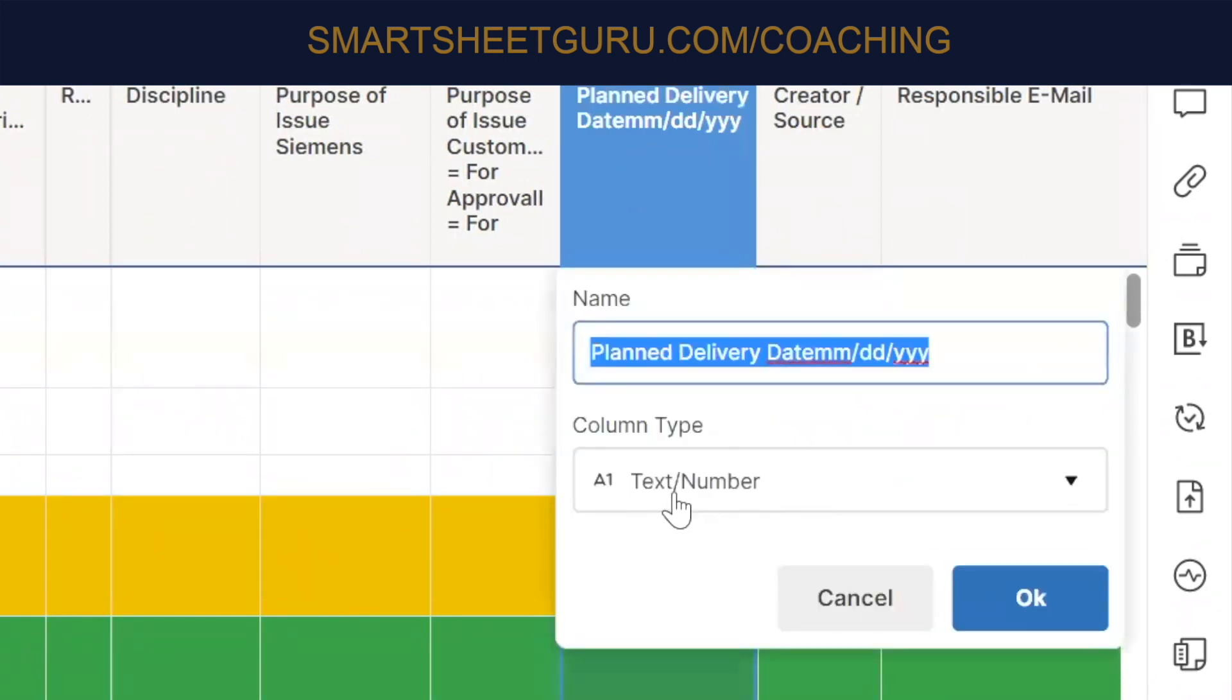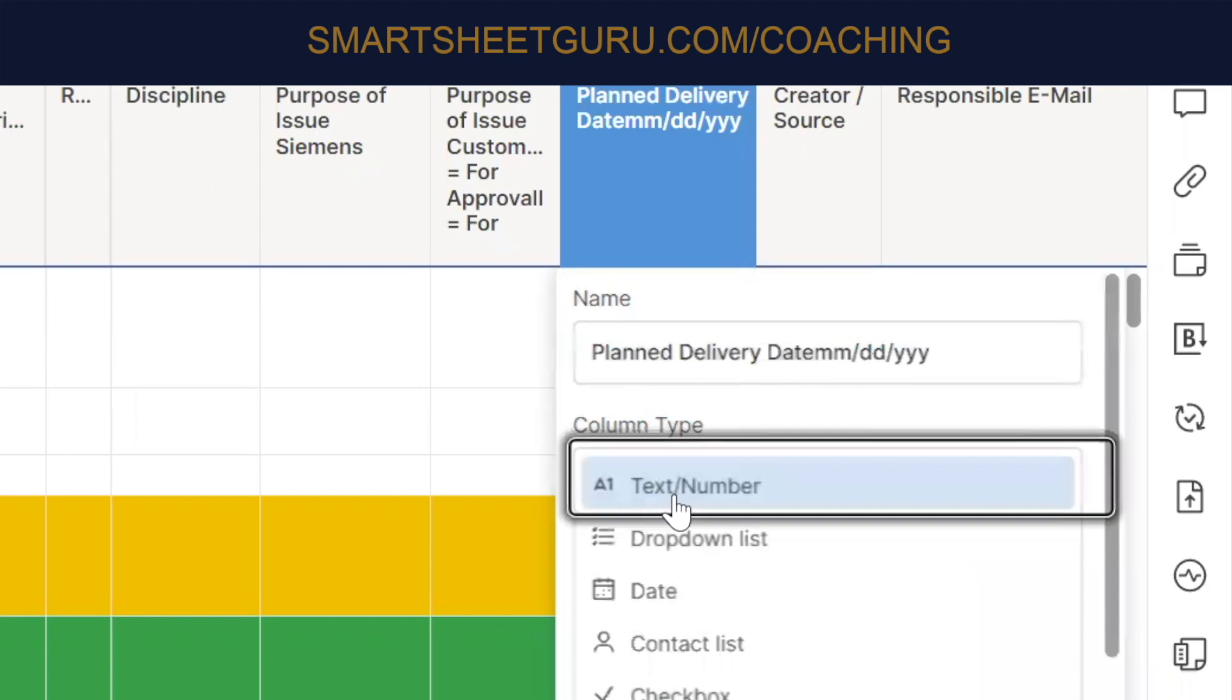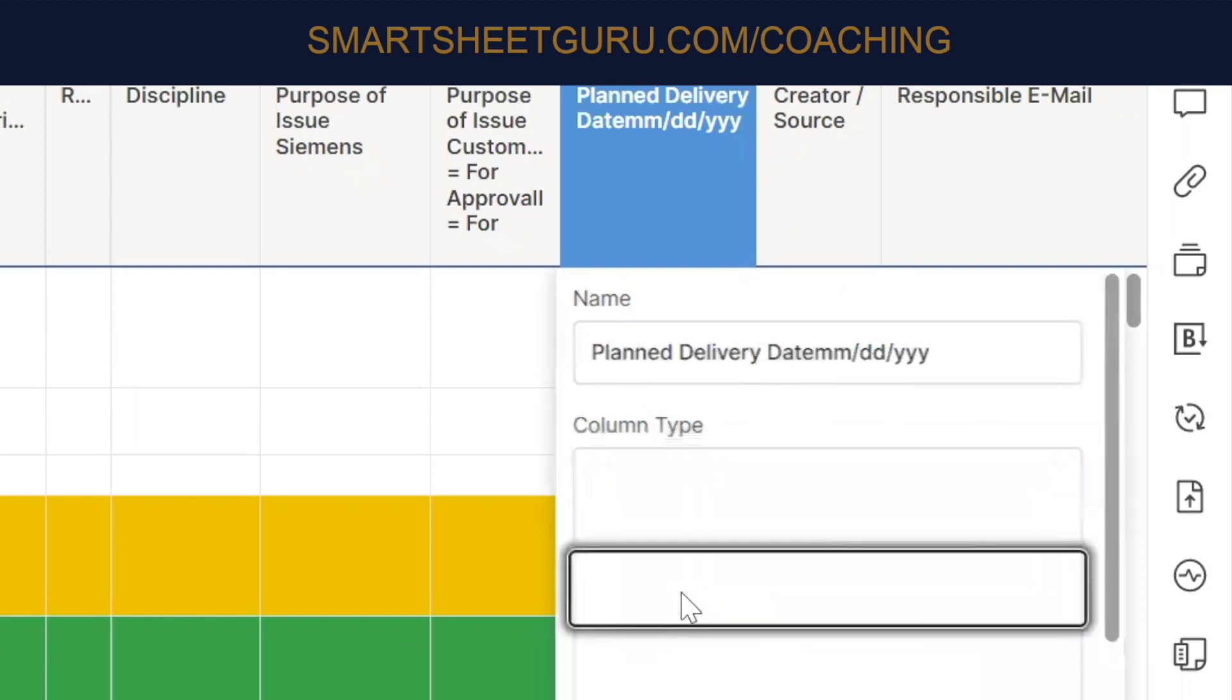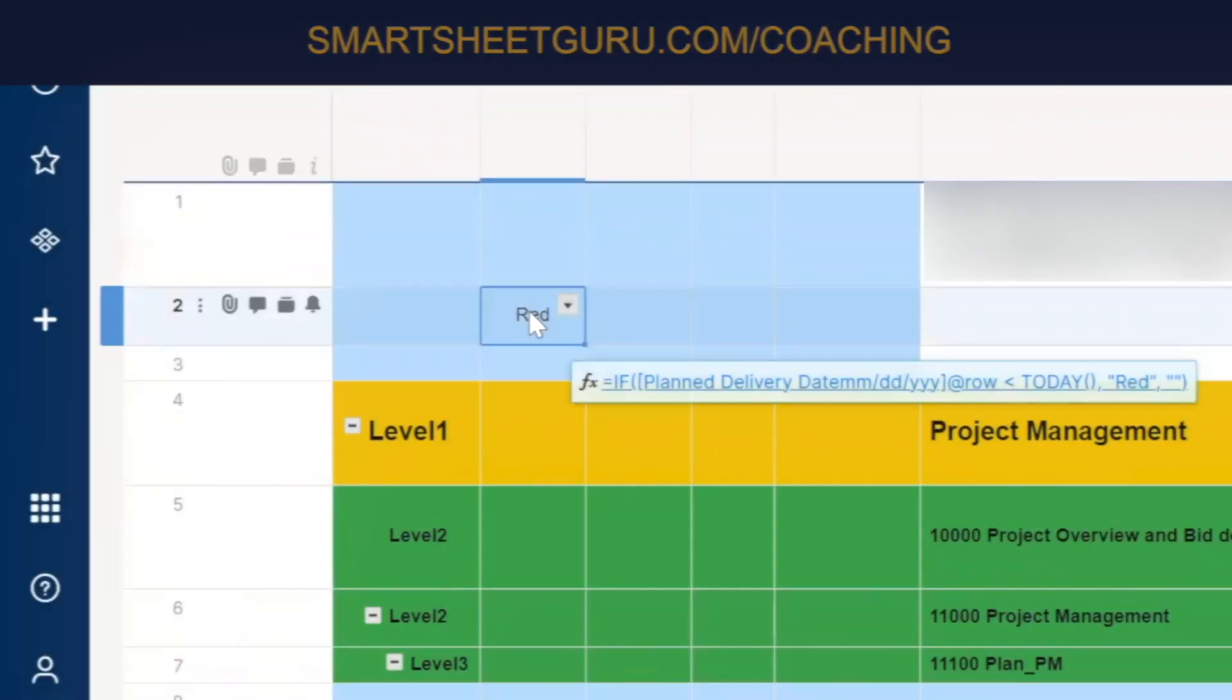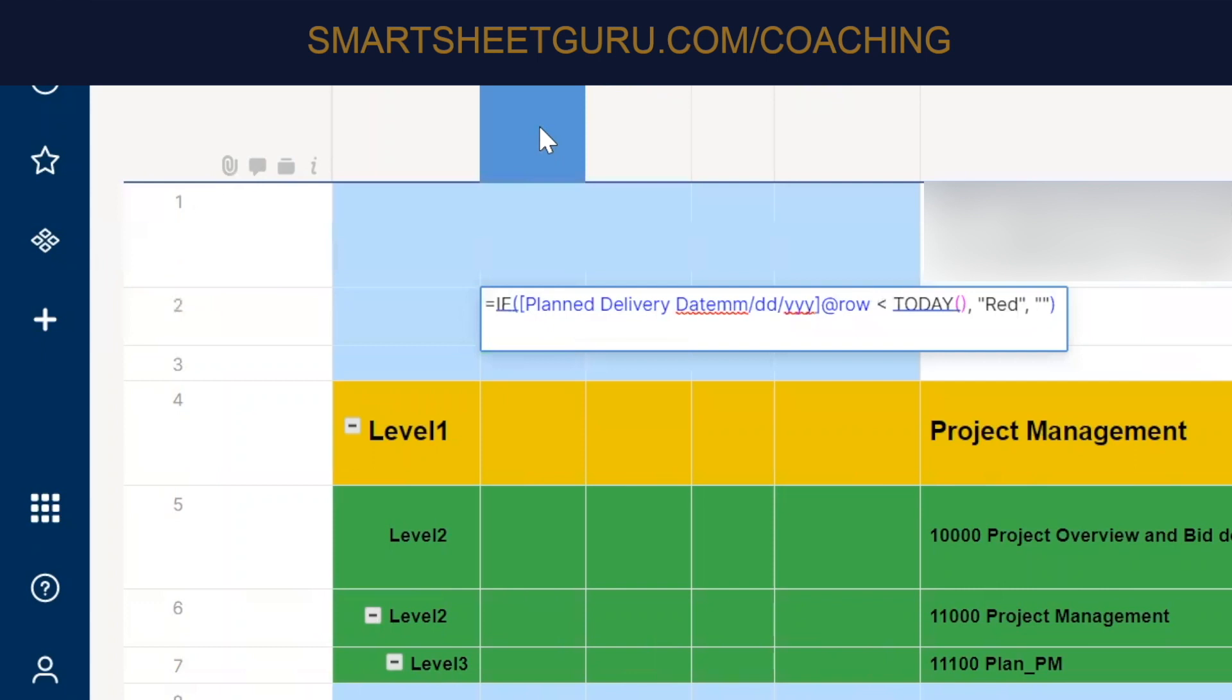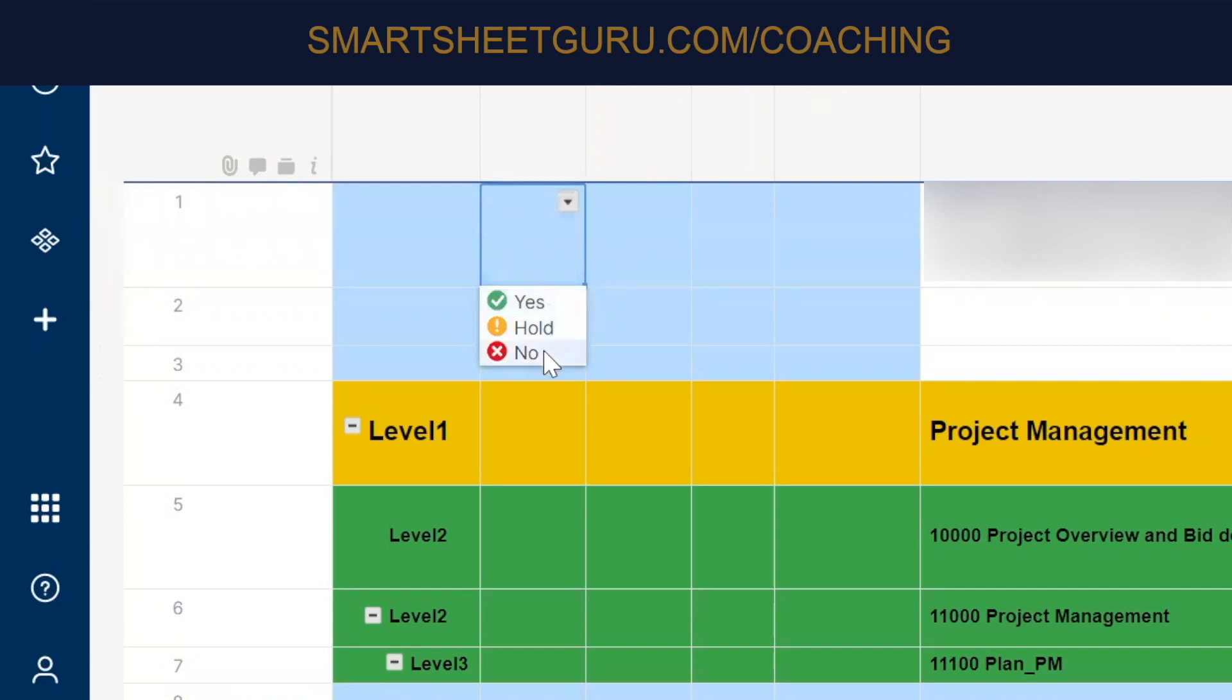Yeah. So we have to mark it as a date. And it could be that what we have to look at is the text there. So yes, hold, no. So that's how we'll have to reference these in the formula.